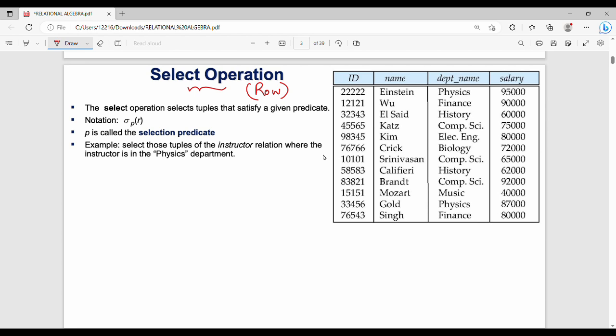Here we have an employee table. We open the table. Let's say we want to access the details of employees from the physics department. We go through the physics department and try to find the department name attribute. These attributes are checked tuple by tuple.